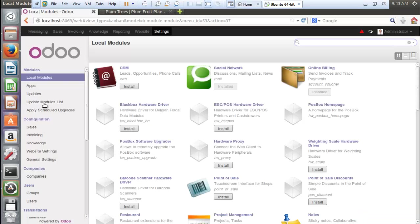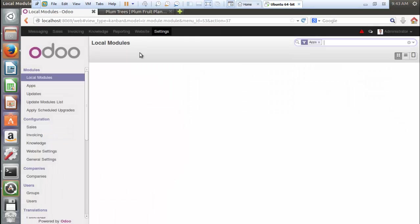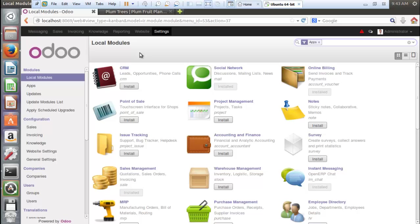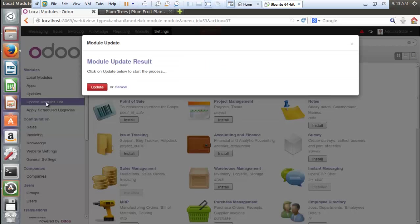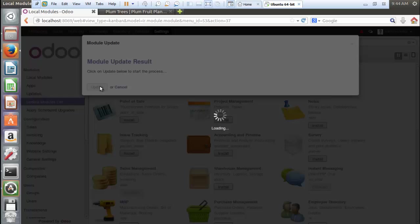In settings, just wait for a while. Okay, so click on update module list. Click update and now again wait for a while. It is being updated and we just need to wait. You know sometimes Odoo takes a lot more time on loading the files, so be patient and wait for it.